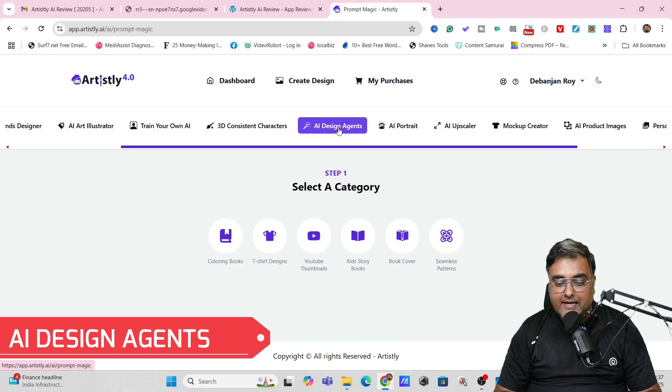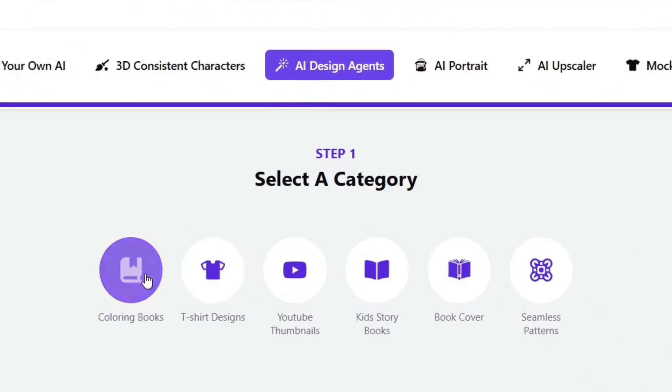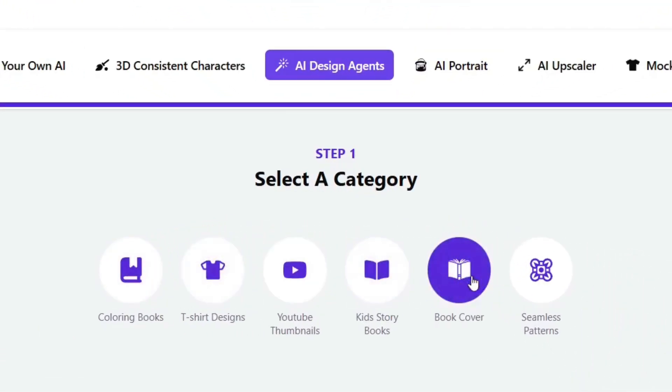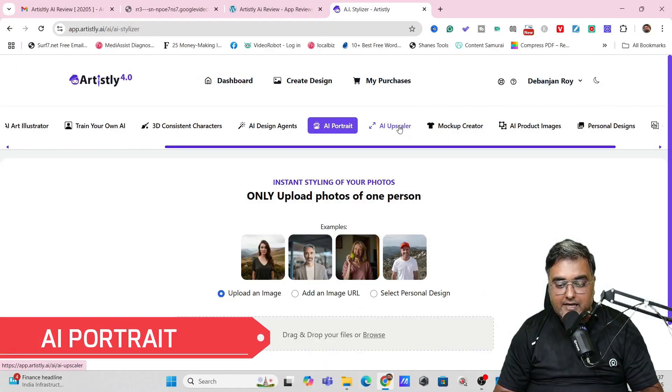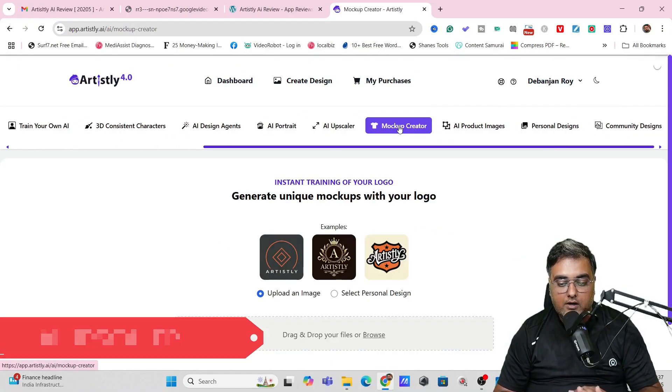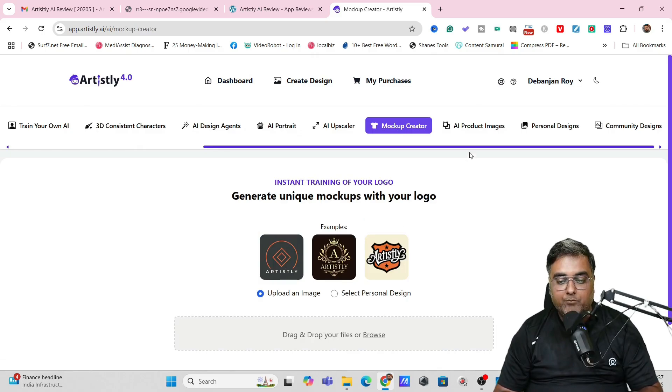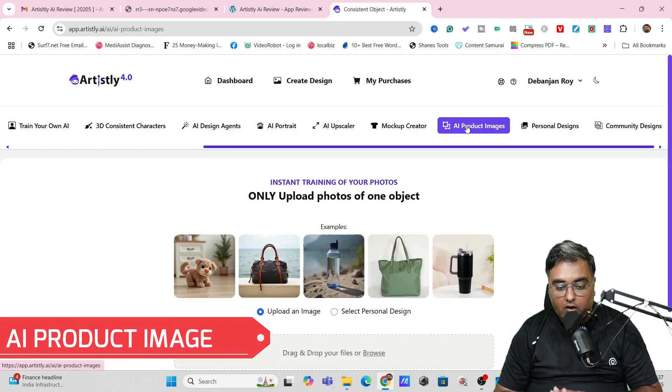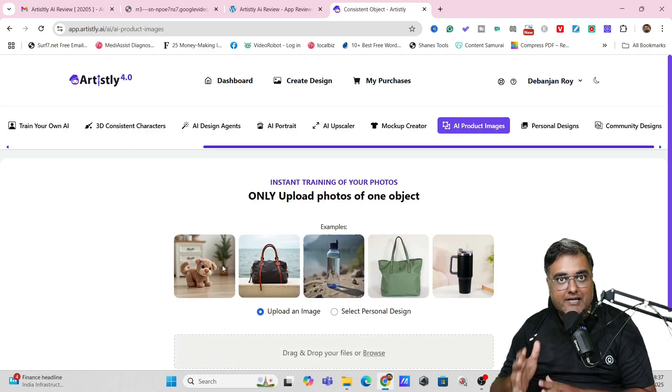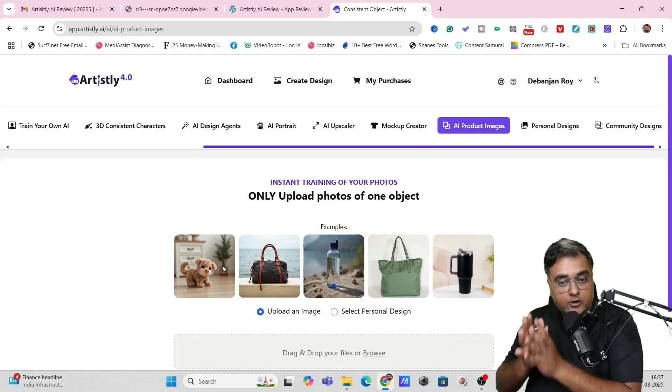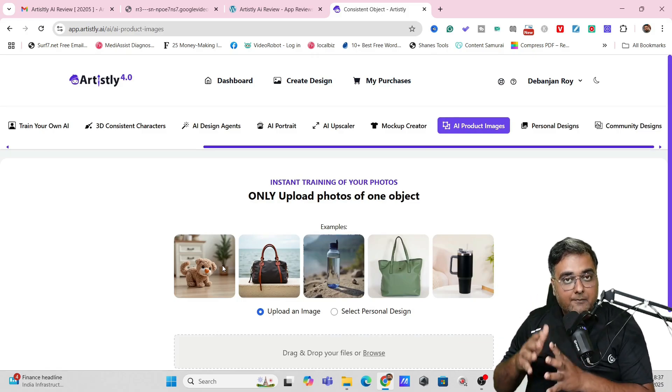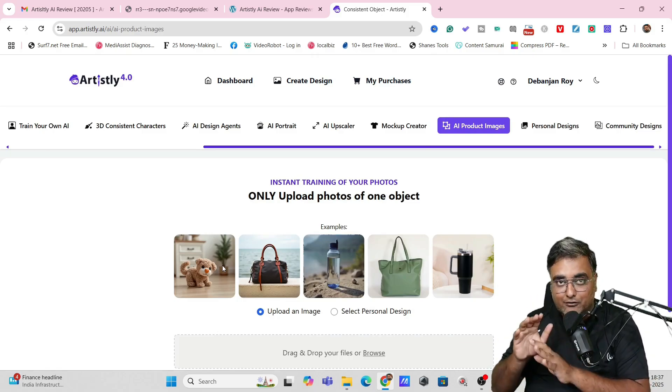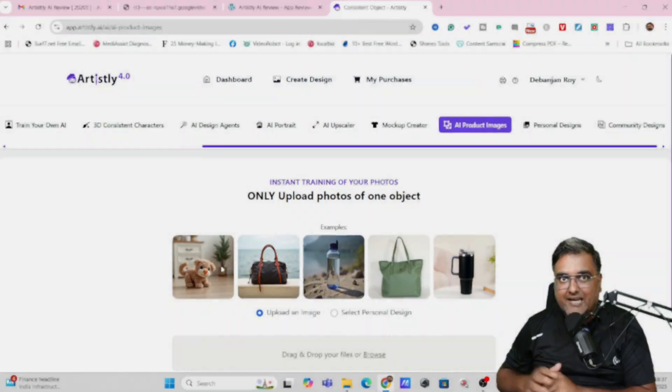Now in here you also get these AI design agents under which you can create coloring books, t-shirt designs, YouTube thumbnails, kids storybooks, book covers—all of these can be done. Apart from this you can create AI portrait, AI upscaler. There's a mockup creator as well. You can see over here the product photography as well. All of these have been specifically done for you. The AI has been trained to create perfect mockups and perfect things for you, so you don't need to know a lot about prompting.